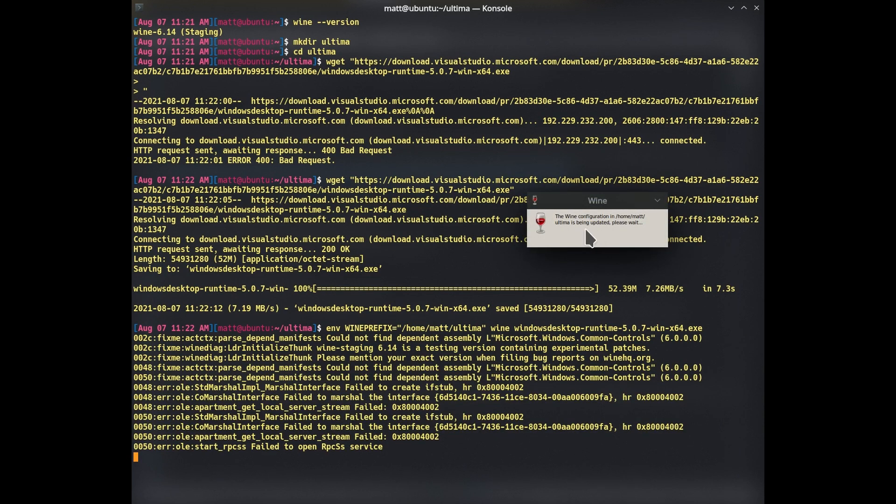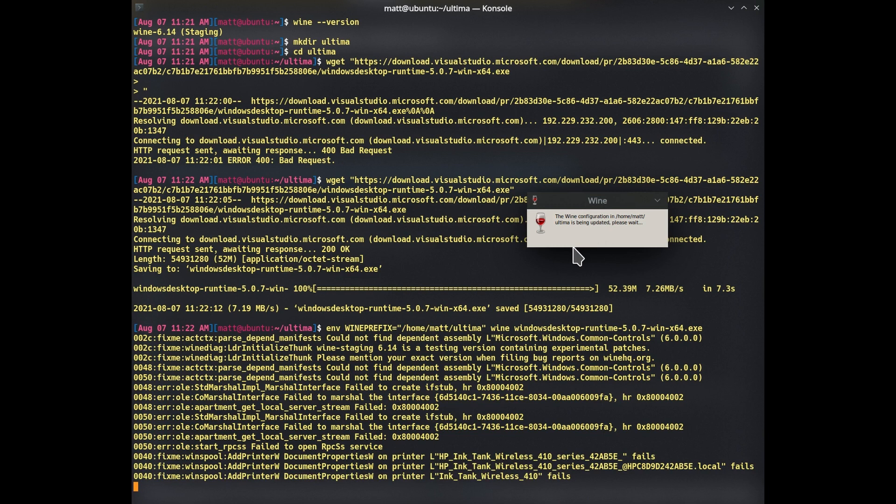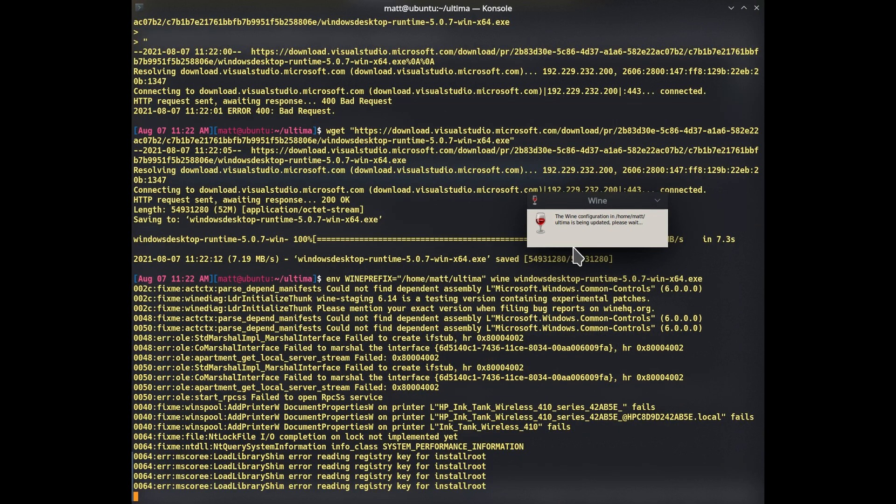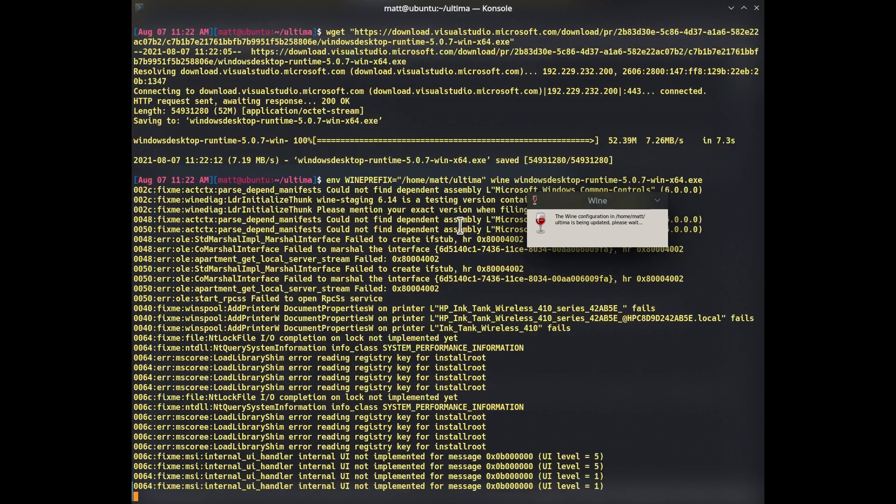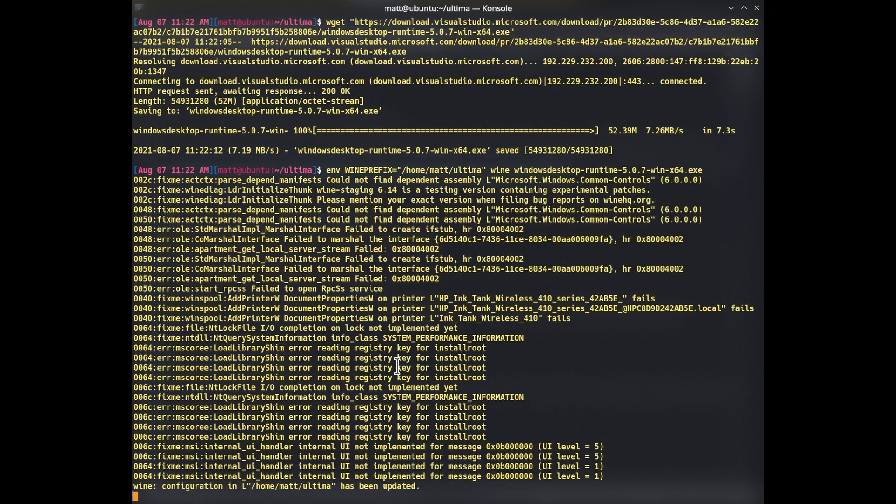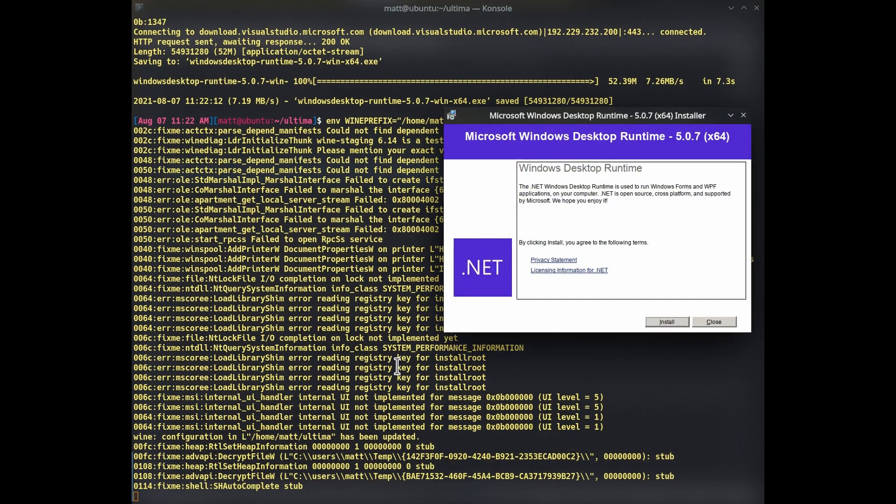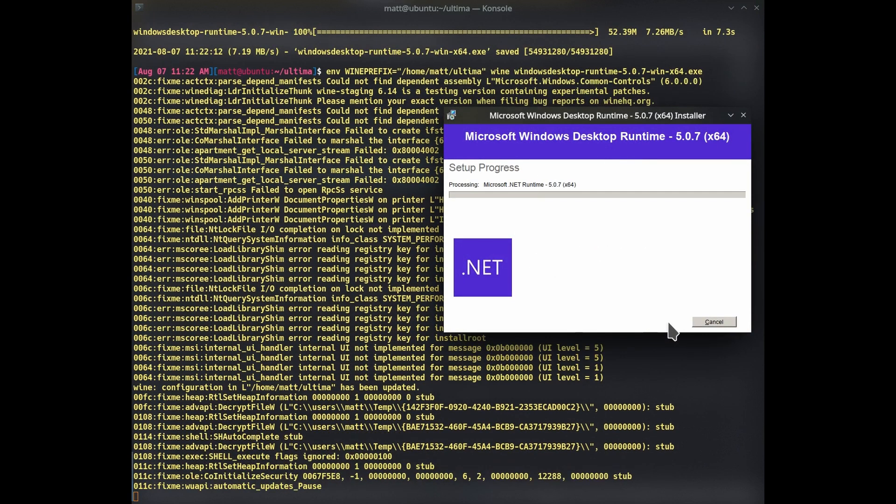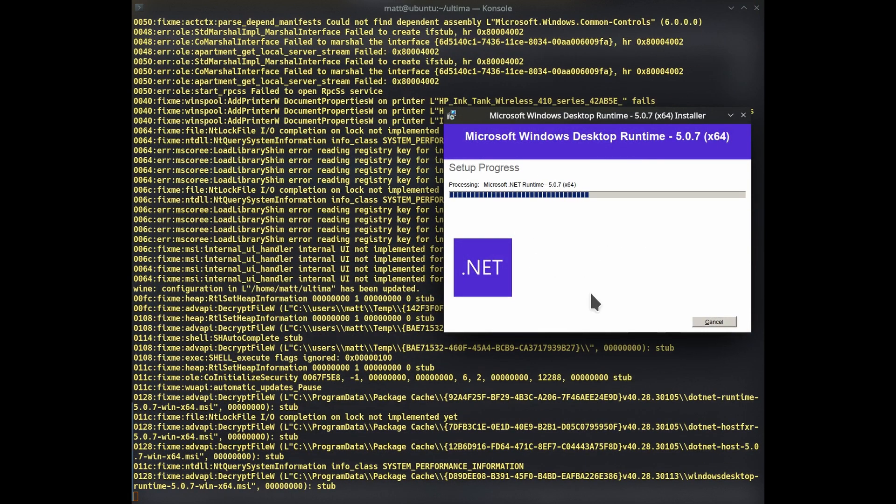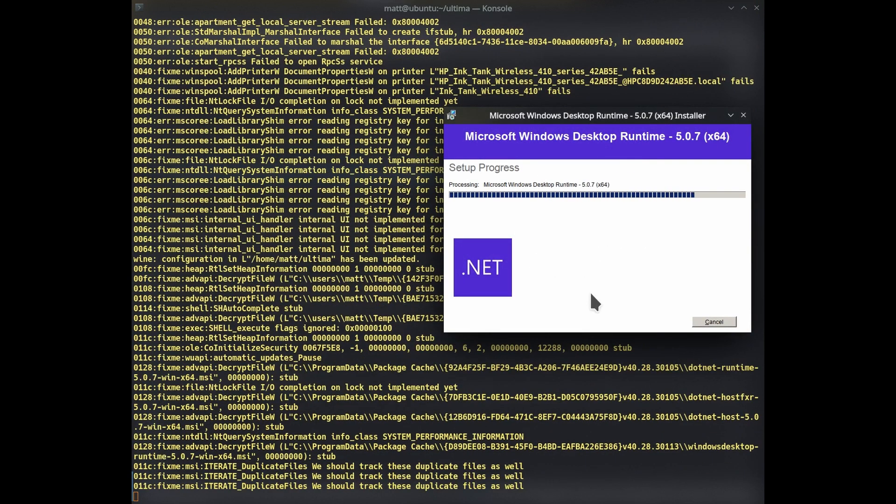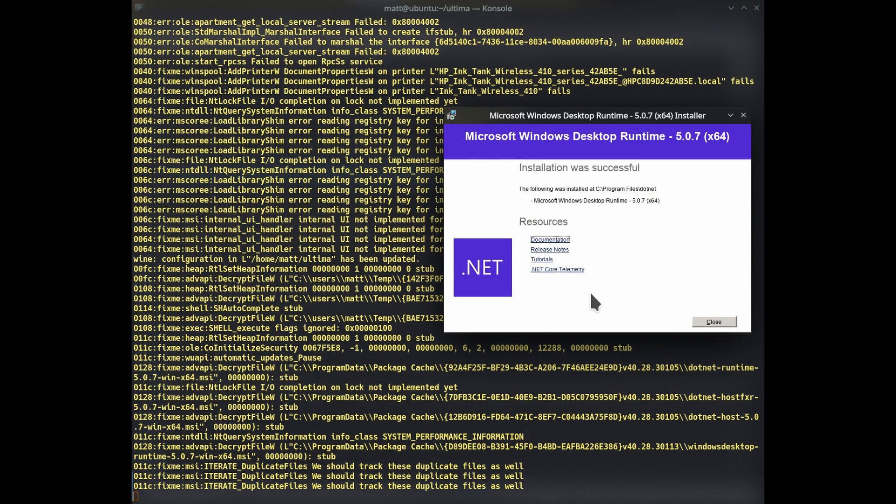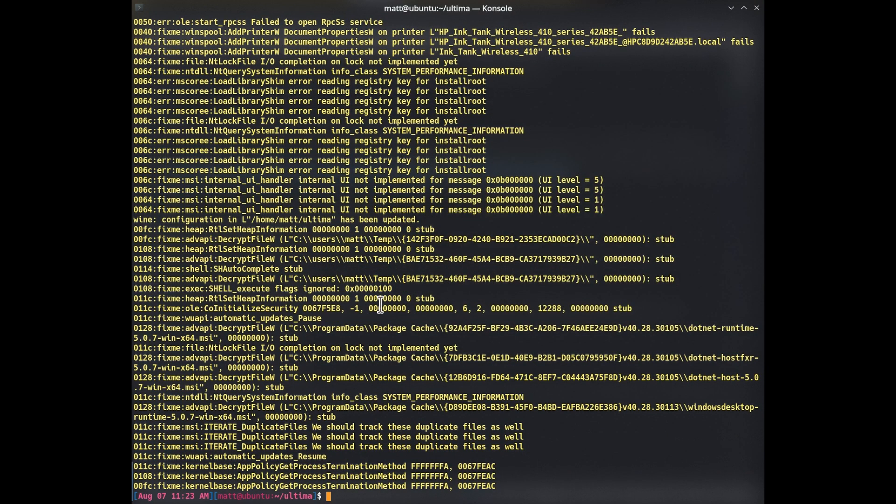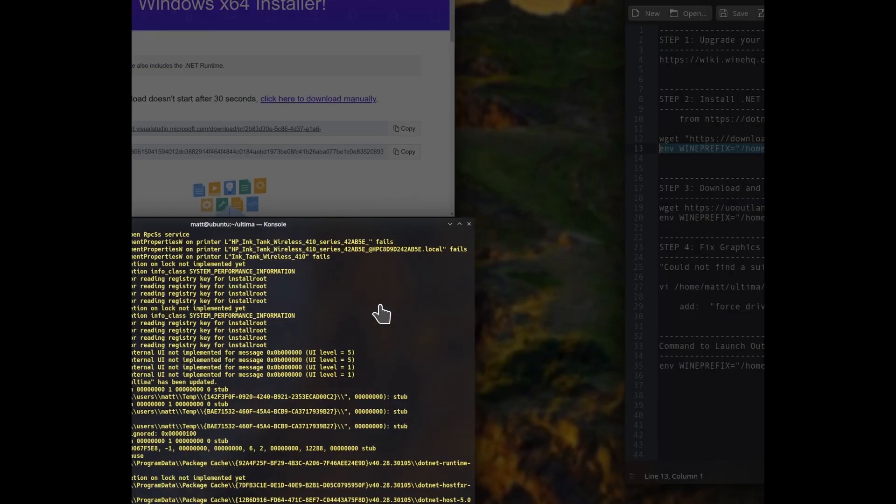And you'll see it pop up like this as it's going. Make sure you are using a fresh, new, empty directory for this so you're not overlapping with any other Wine installations. Install. Install. Close. Okay.